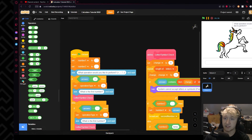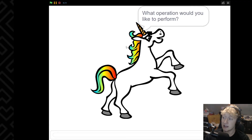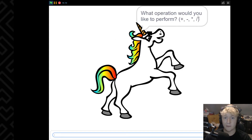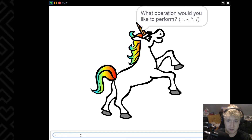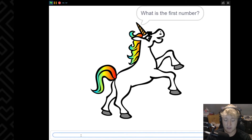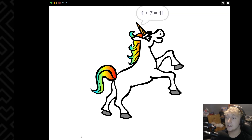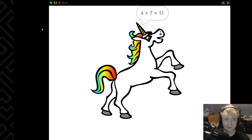Let's give it a check to see if there are any issues, and if there are we can go over what we did wrong and how to fix it — this is how game dev works. What operation would you like to perform? I want to do addition. What's the first number? Four. What's the second number? Seven. Four plus seven equals eleven. Fantastic — it all works great.